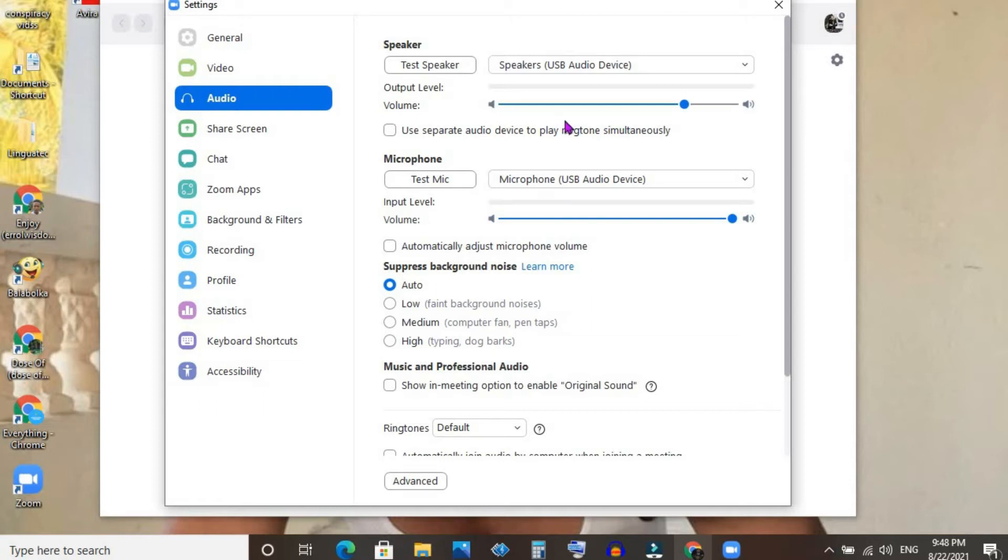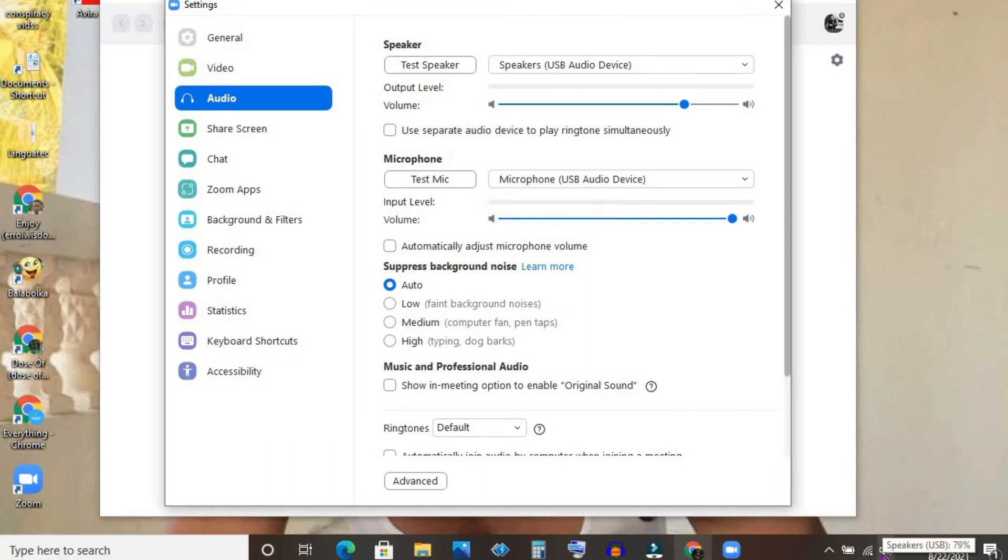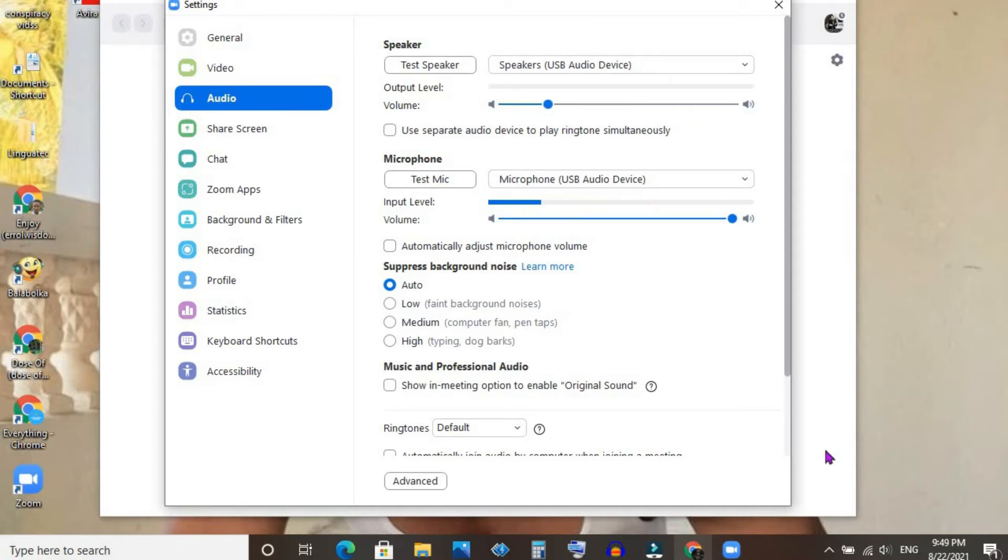At the moment, you can see on my device speaker right here—my computer speaker—it's set at 79. If I carry it down, as you can see, it has adjusted to 19.